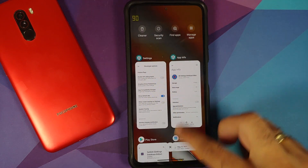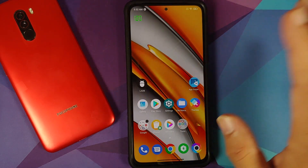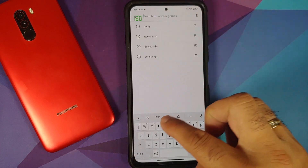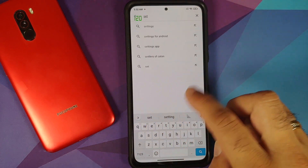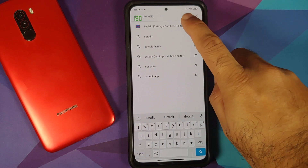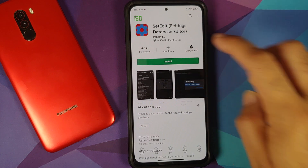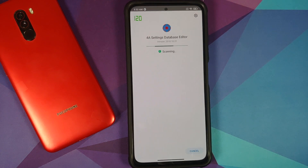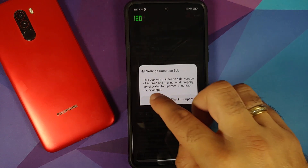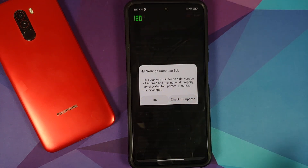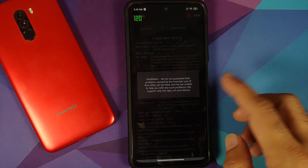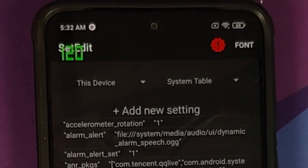All you need is an application from the Google Play Store called Set Edit — Settings Database Editor. Go ahead and install the application. Once installed, open it. It will show a warning about being meant for an older version — just select OK, and tap anywhere to dismiss the warning.